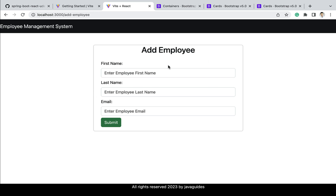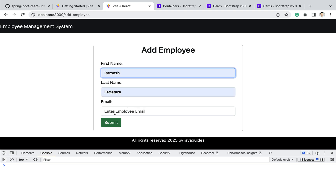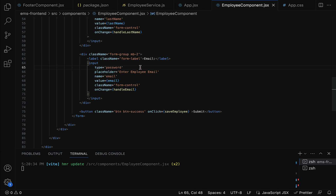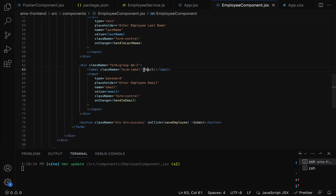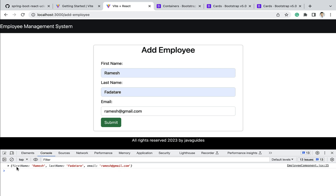The Add Employee form now looks good. Let us test it — right-click, Inspect, go to Console, and clear it. Enter first name 'Ramesh', last name, and email 'ramesh@gmail.com'. Notice the email text is hidden because the input type was incorrectly set to 'password'. Go back to VS Code and change the email input type from 'password' to 'text'. Now the email is visible. Click Submit and the employee object is printed to the console with firstName, lastName, and email — form handling is working successfully.